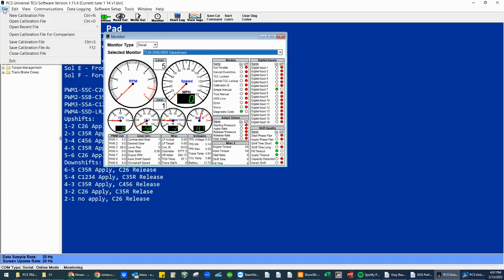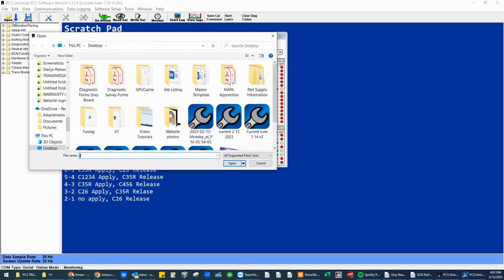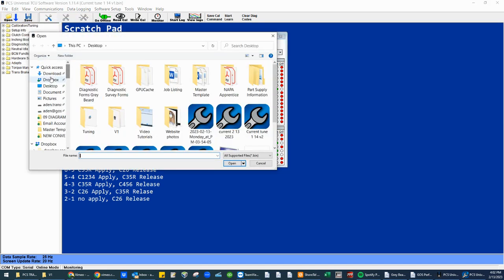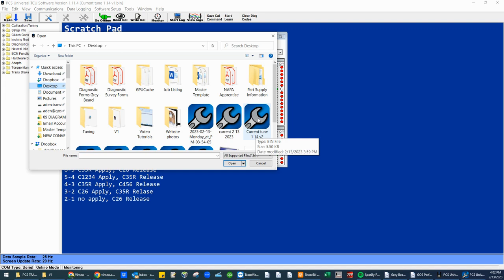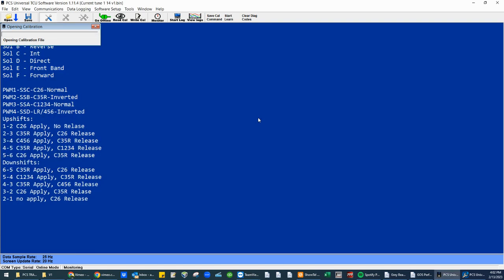Open calibration. Now at this point, locate it on your desktop. Current tune file. V2. Double click it.